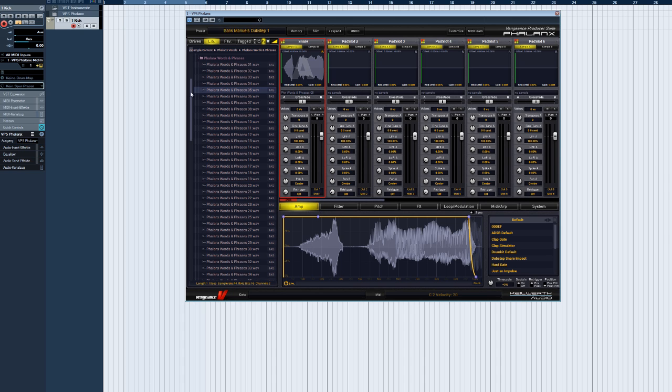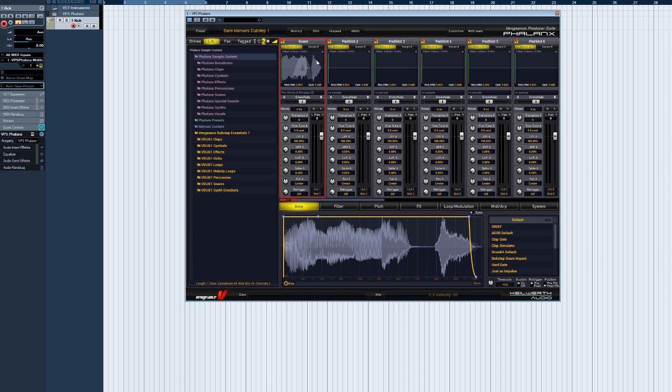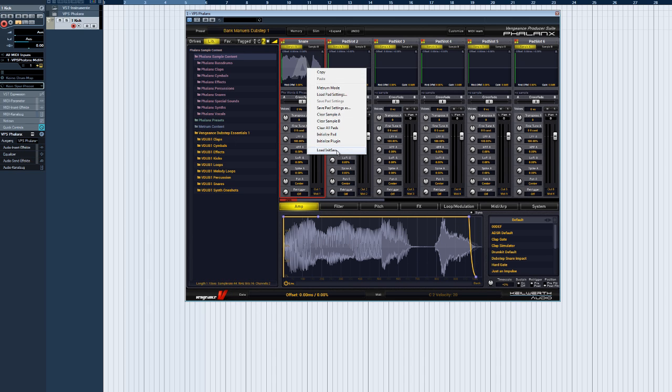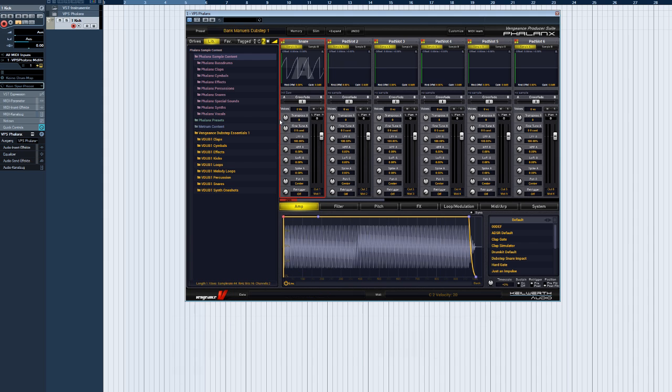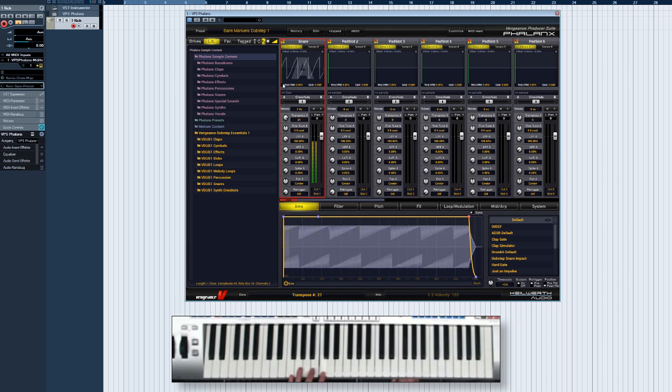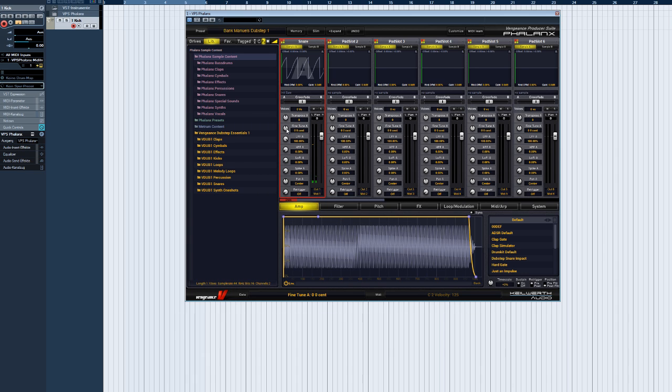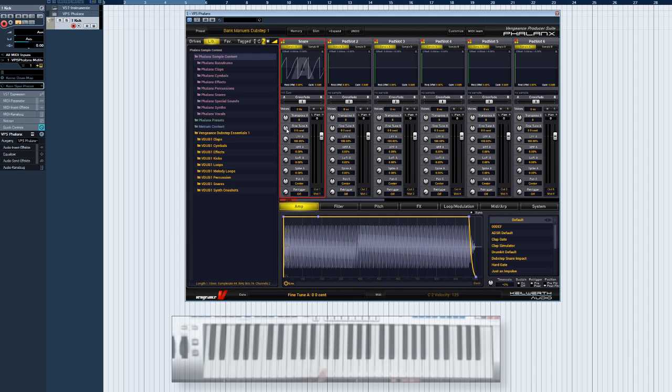Here are some more features. Transpose A adjusts the pitch in semitone steps. Fine tune also adjusts pitch, but continuously and with a finer resolution.